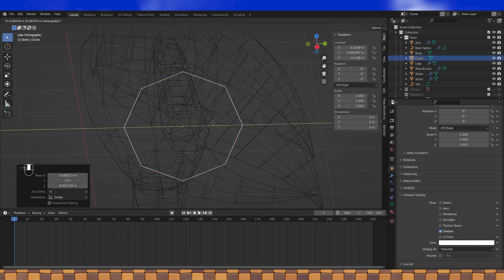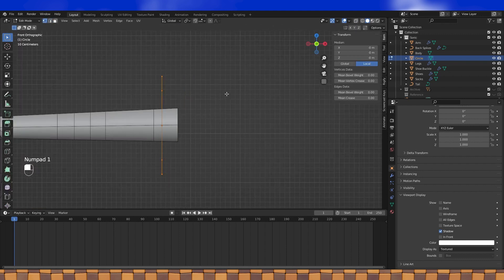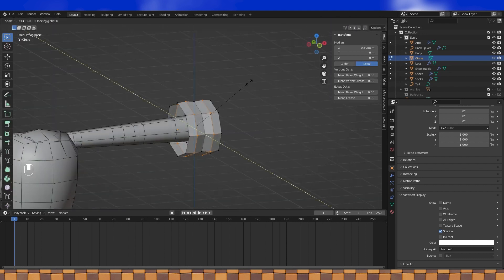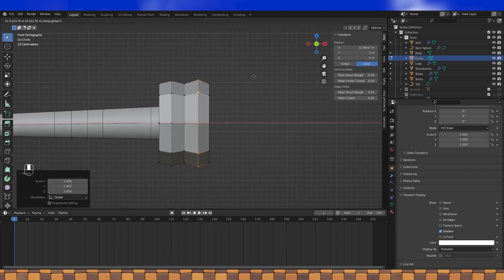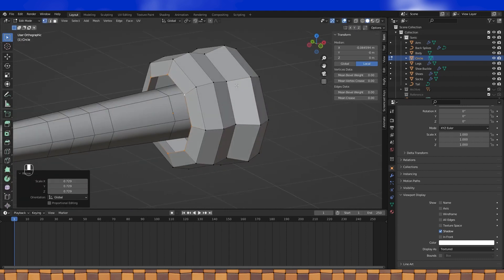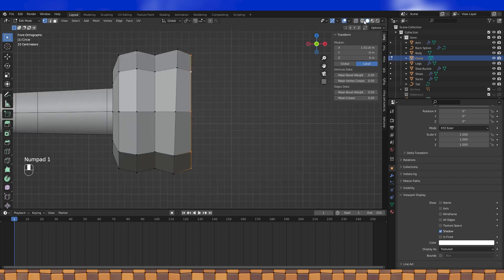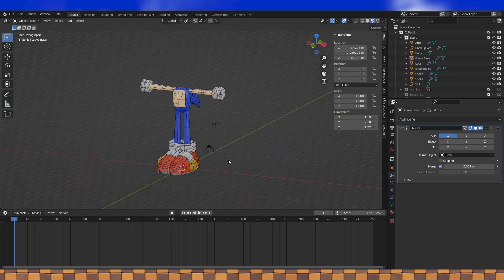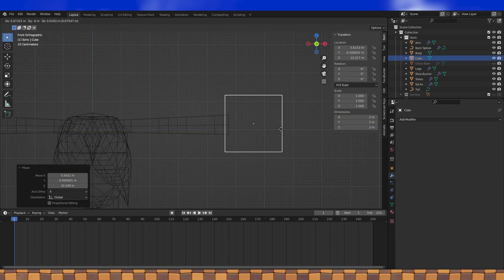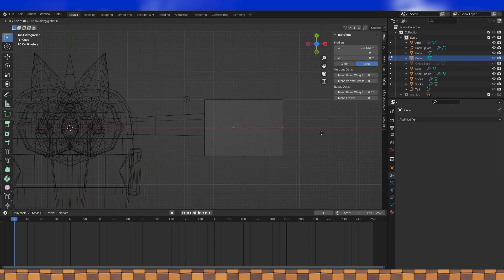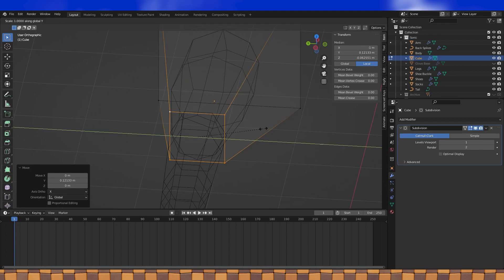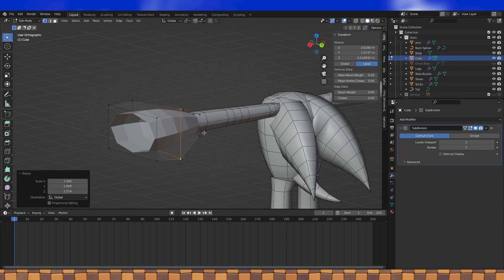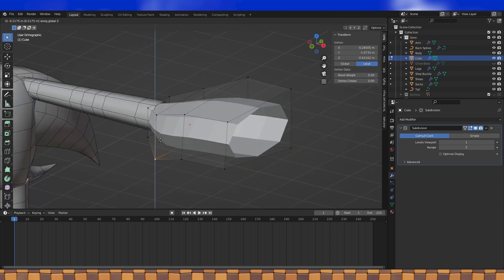I actually didn't texture the finished model besides his eyes. I used placeholder materials as I modeled the objects and just ended up using those materials on the finished model. We'll probably end up going over different simple ways to texture the model in the tutorial series, but we'll see when we get there.